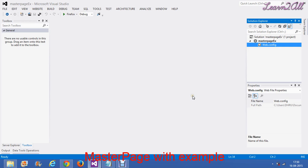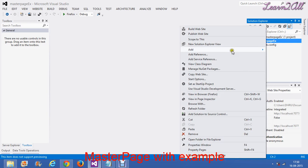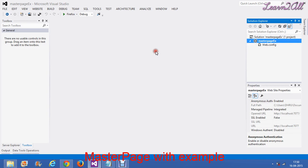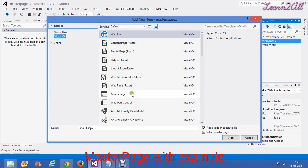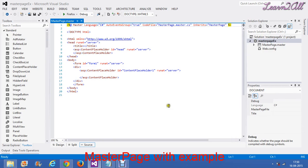By using this master page, you can create your own content page. You can create a nested master page too. In this session we will learn how we can create a master page. For that, right click here, then add new item, then click on the master page, then click on the add button. Your master page is created here.